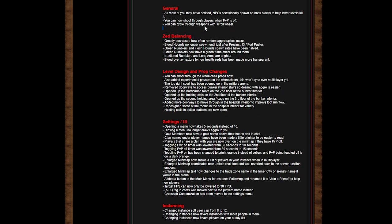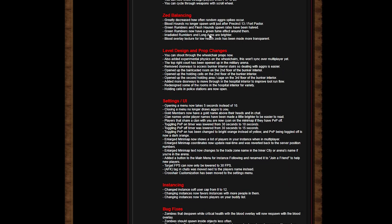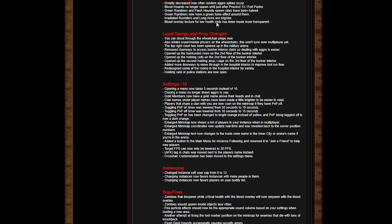Zed balancing: greatly decreased how often random aggro spikes occur, thank you very much. Bloodhounds no longer spawn until just after the prison 13. They freaking spawn in the green zones. Green rumblers and flesh hounds spawn rates have been halved.